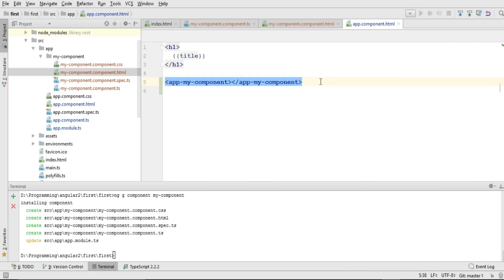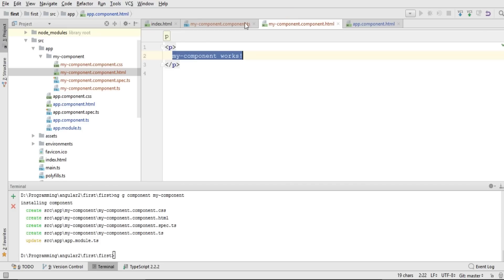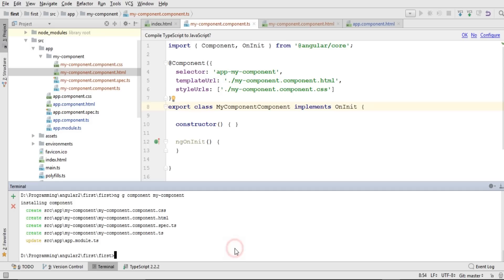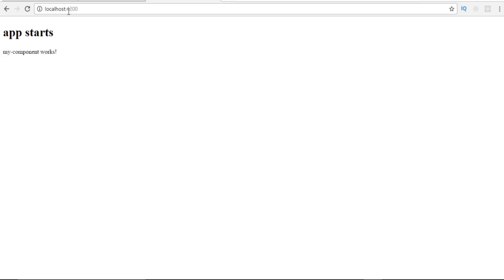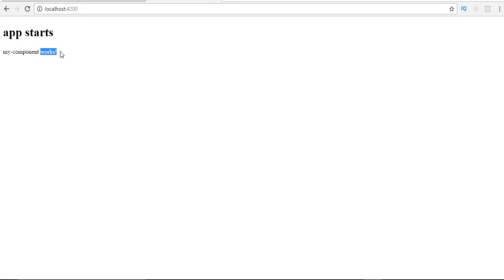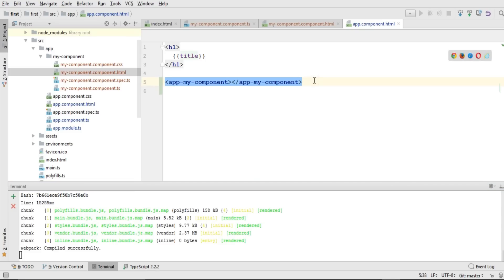Now let's save all the files and run the application with `ng serve`. It has compiled successfully. Going to the browser at localhost:4200, we can see the title 'app works' and below it 'my-component works'. Our data has been fetched from our component along with the title of our application. This is how we can bind and create a component. There are more concepts related to components, but that's it for now.